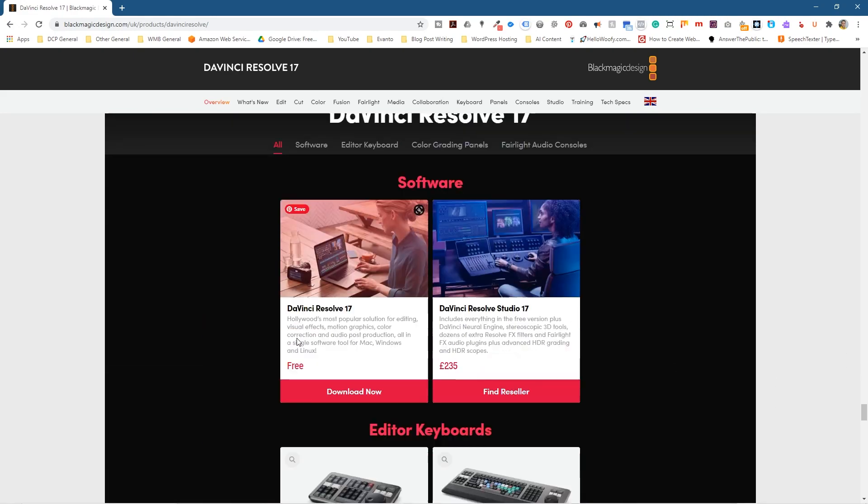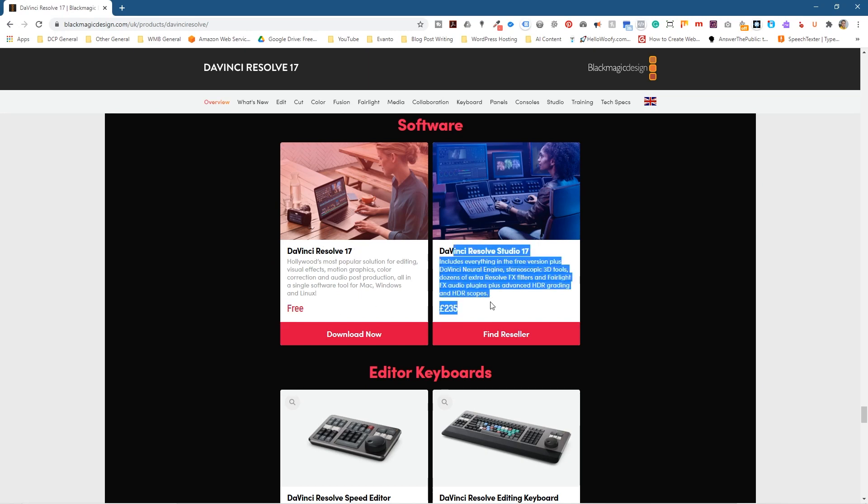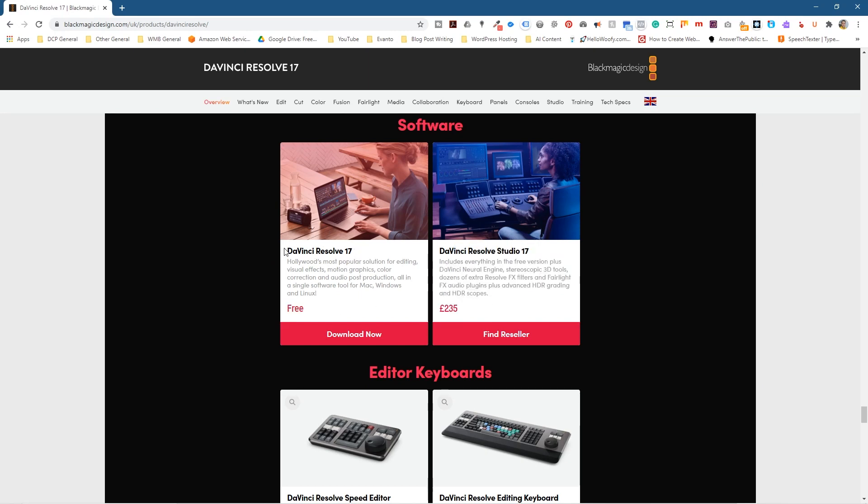You can see there is DaVinci Resolve free and there's a paid version here. So we're going to download the free version. It can be used for video editing, motion graphics, color correction, and audio post-production. You can also install it on Mac, Windows, and Linux.